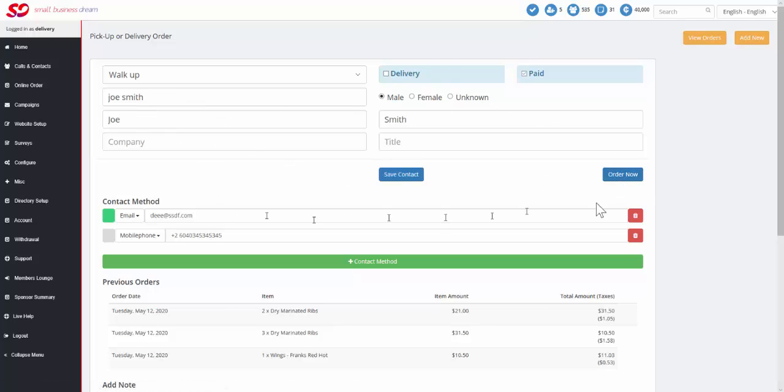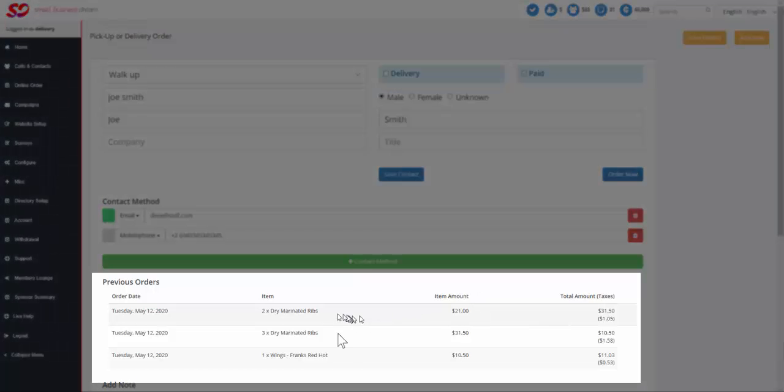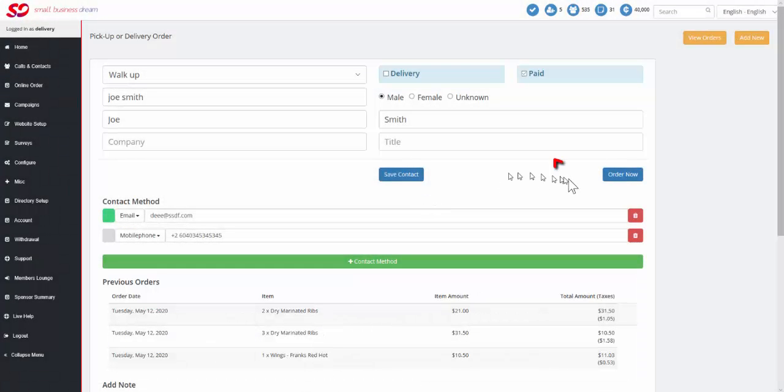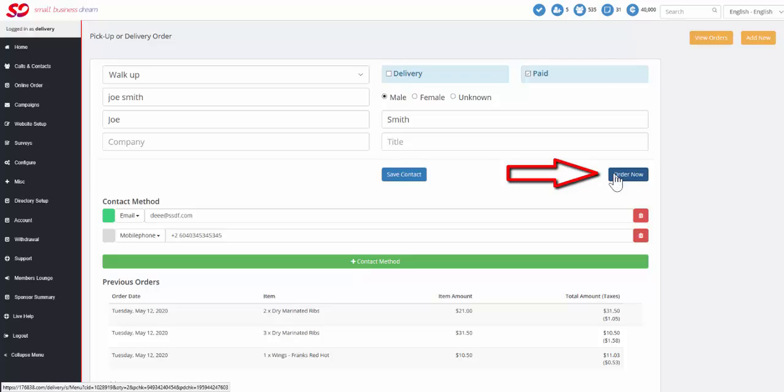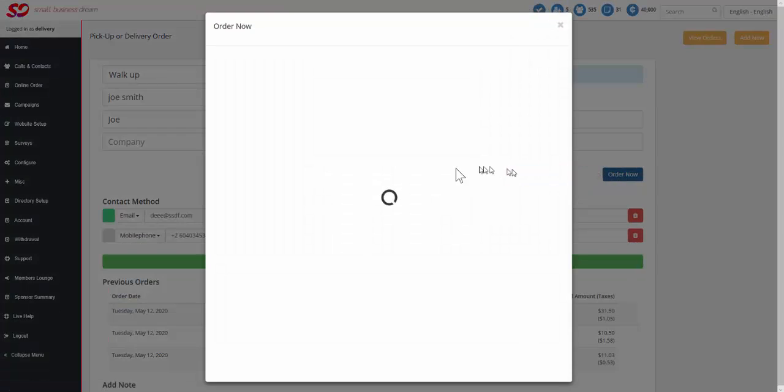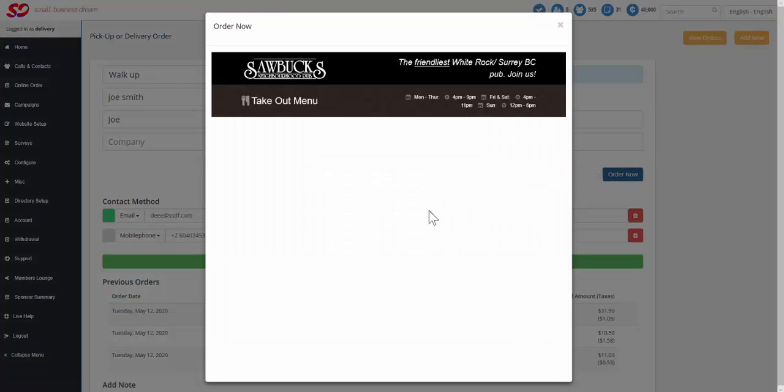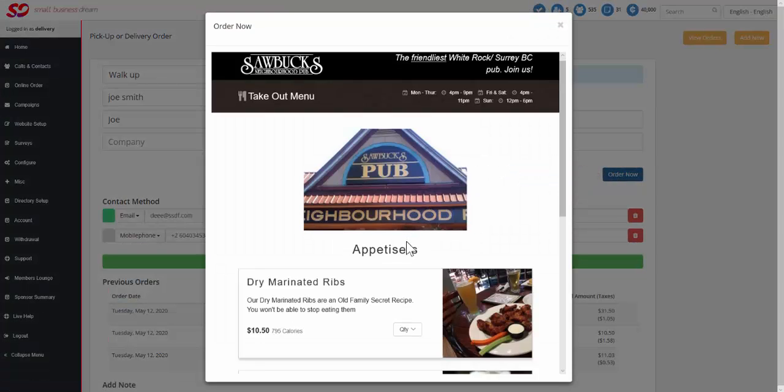Now notice that the delivery information doesn't even exist. Yes, it's stored in the background, but we don't need it because this is a walk-up or pickup order. So it doesn't get in your way. It's just here. And again, we can see everything that they ordered in the past, so we can carry on to process the order for Mr. Joe Smith right now.